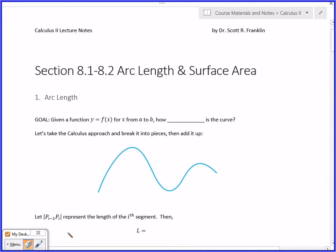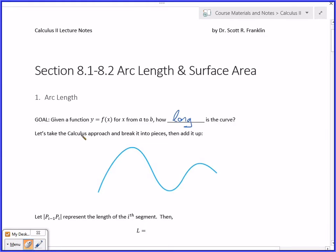So the goal of this is to take a function f of x that goes from x equals a to b, and we want to know how long is the curve. We want to measure its actual length. Our standard calculus approach is we're going to break it into pieces and then add it up.